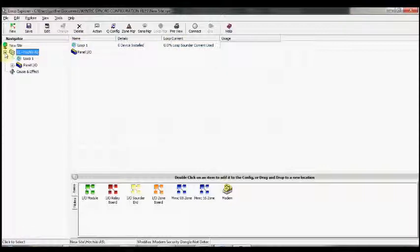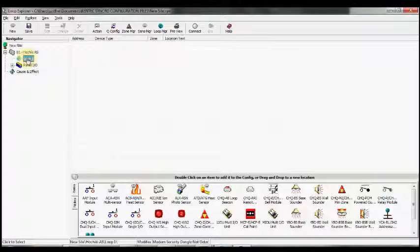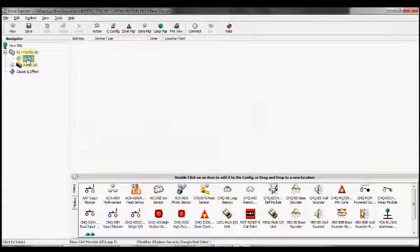We open up the node that we wish to add the devices to. We select the loop that we would like to apply the devices on.